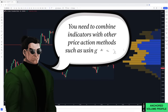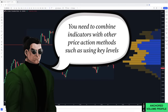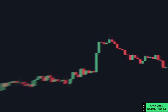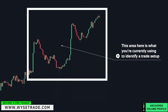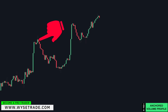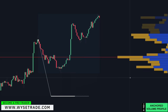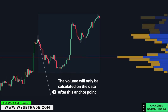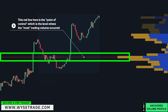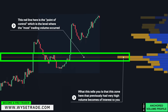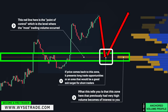Like any indicator, you need to combine it with price action methods such as using key levels. Apply your anchored volume profile at the start of the move, meaning the volume will only be calculated on the data after your anchor point. Your red line is your point of control where the most trading volume occurred. This zone that previously had very high volume becomes of interest, and if price comes back to it, it presents long trade opportunities or a good exit target for short traders.